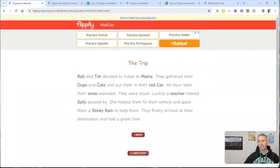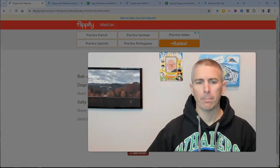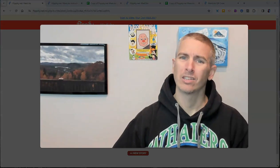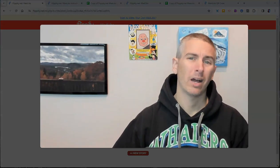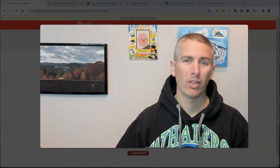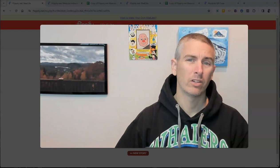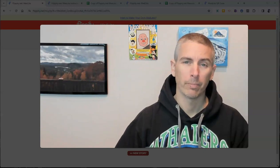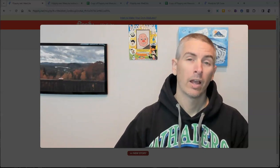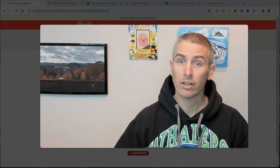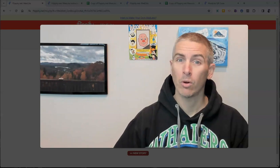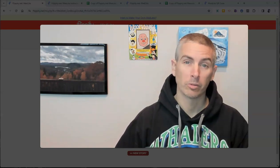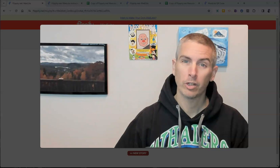So again, that's the Flippity Mad Libs template. It's a great way to create some online Mad Libs activities for your students to complete. As always, for more things like this, including a lot more Flippity tutorials, please subscribe to my YouTube channel.